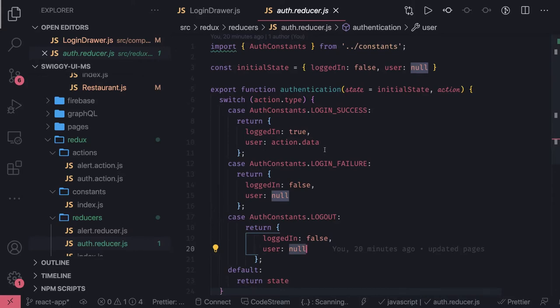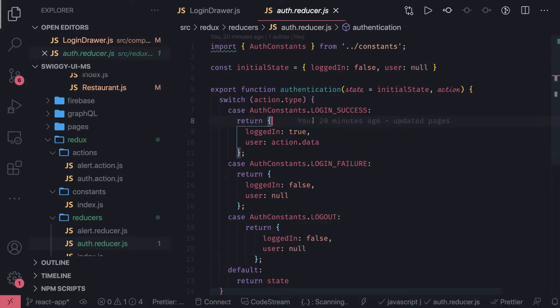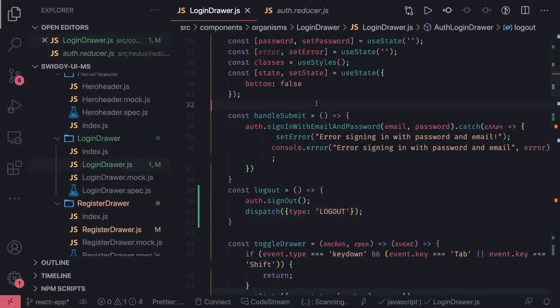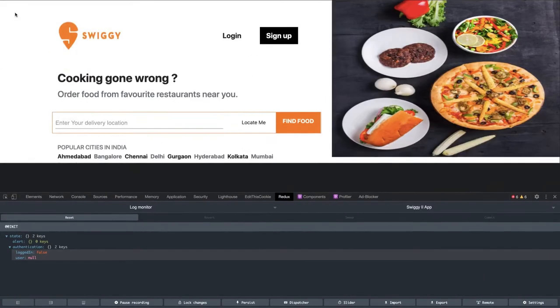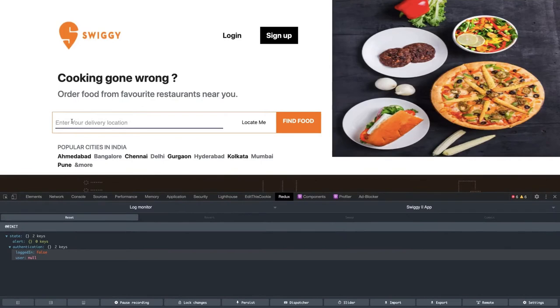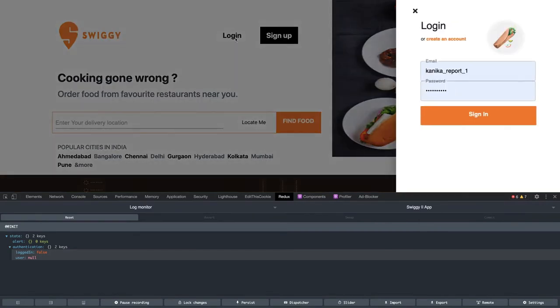We already have a restaurant API ready and authentication services ready. We'll go to the API layer. This is the basic frontend we have done with the integration of Redux, accessing the Redux state using useSelector and useDispatch, and just toggling things based on when the user is logged in or logged out. That is the basic thing we have done.